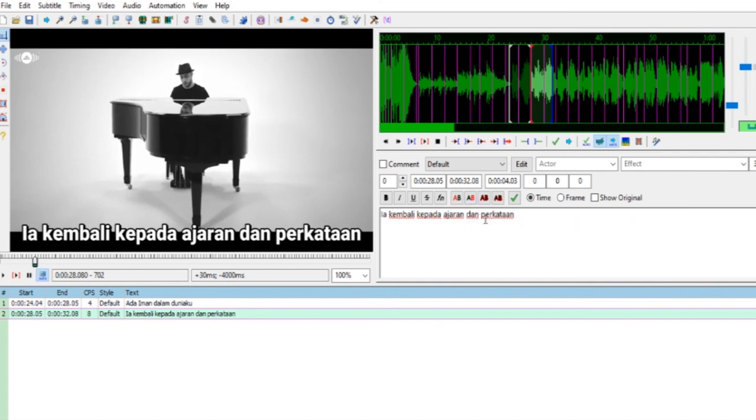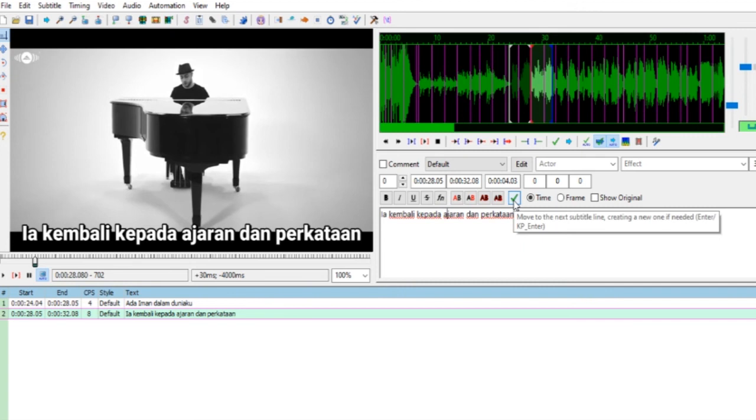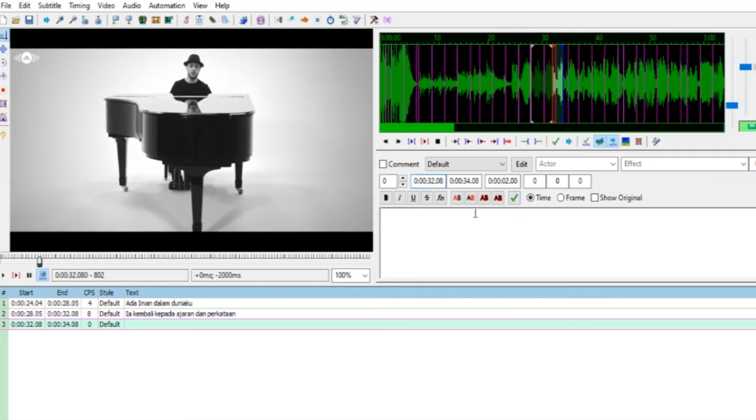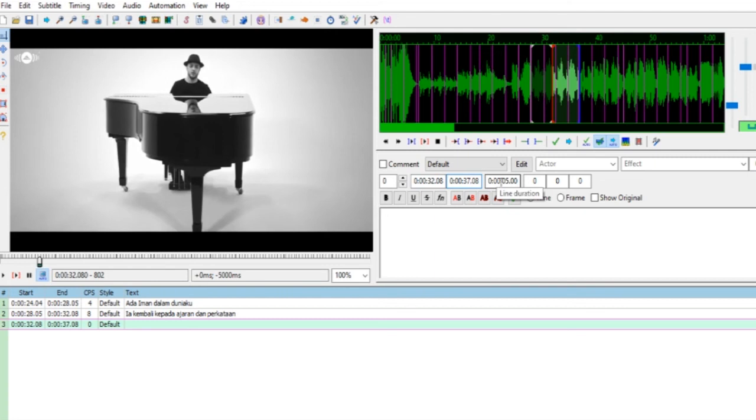Seperti ini, K kecil saja. Diperhatikan tanda baca maupun penulisan huruf besar, kapitalnya. Ajaran Dan Perkataan seperti ini. Kalau sudah centang hijau, next. Sekali lagi Bapak contohkan, menitnya 32:08 detiknya, lalu ke 37. Waktu terakhirnya itu 37:00.